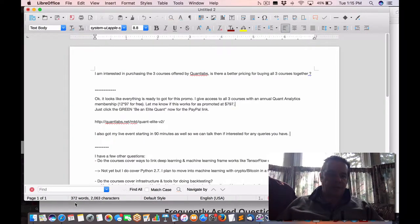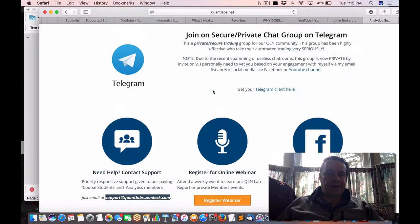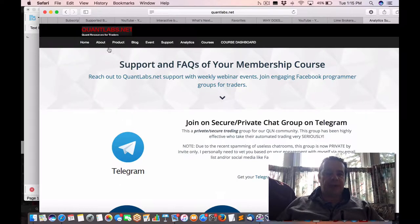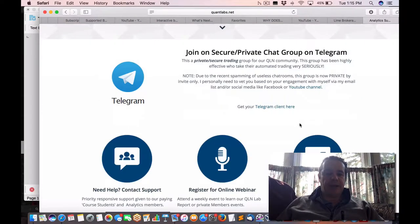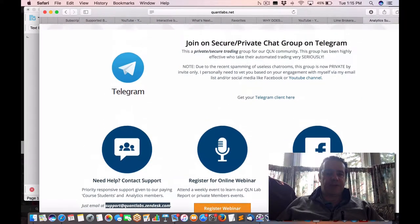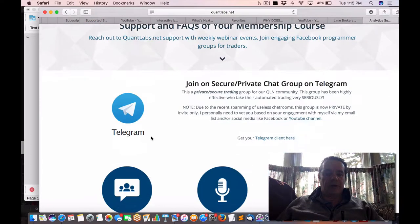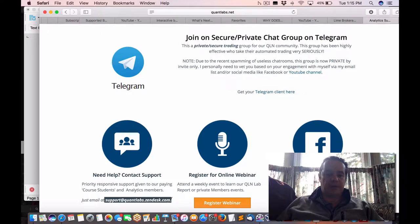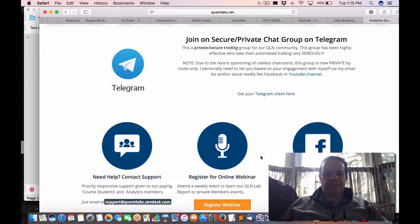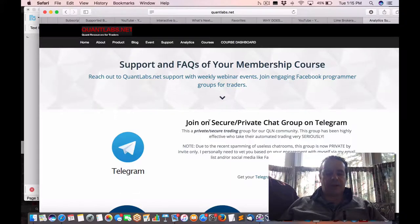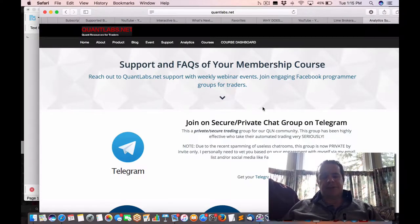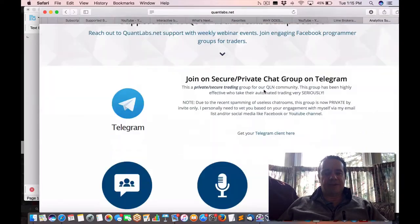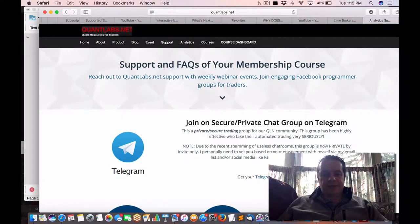Hey everybody, Brian here for quantlabs.net again. So I got a question came in via my Zendesk here. If you come under support on my website right here, you'll find that email address. Probably one of the better ways to reach me, but people still reach me via Facebook as well as Facebook Messenger and Meetup as my last couple of videos have shown.